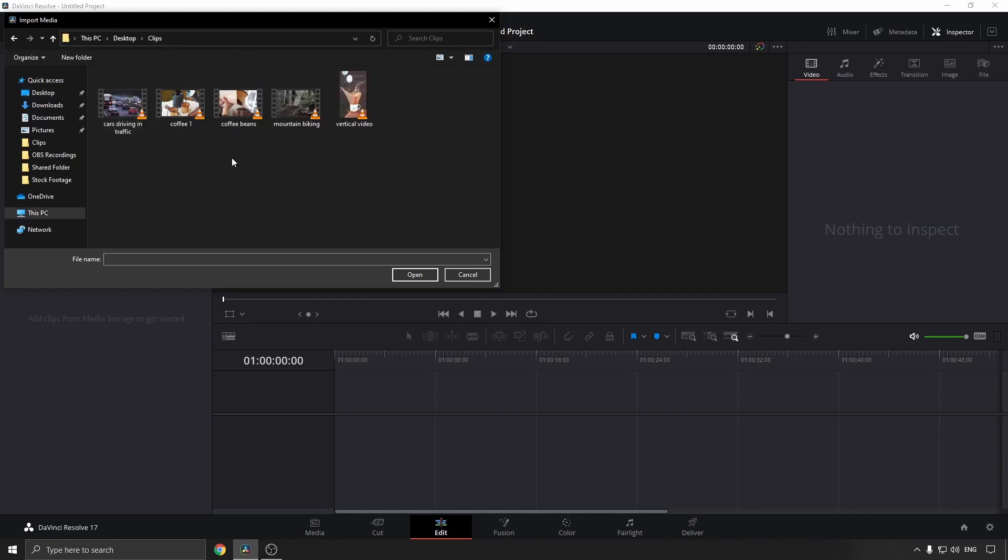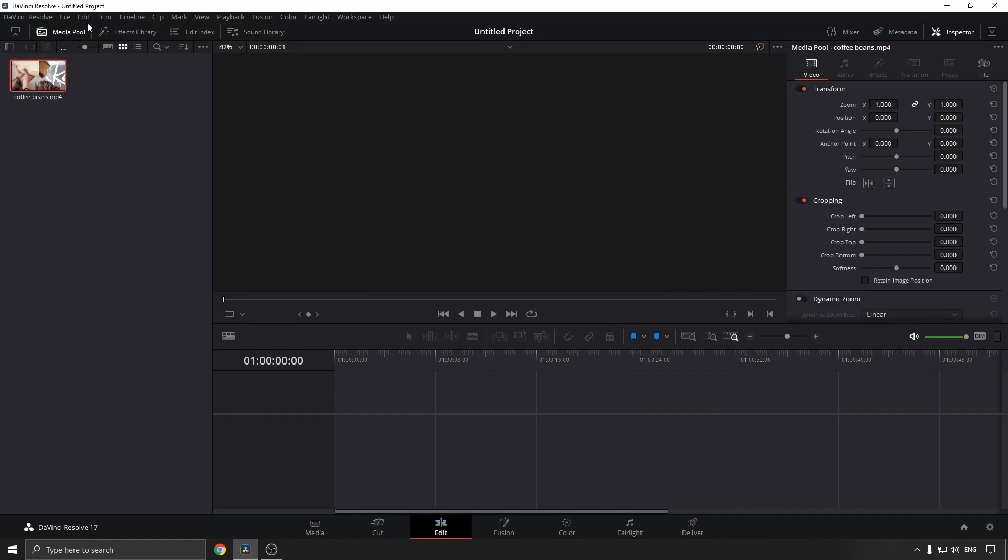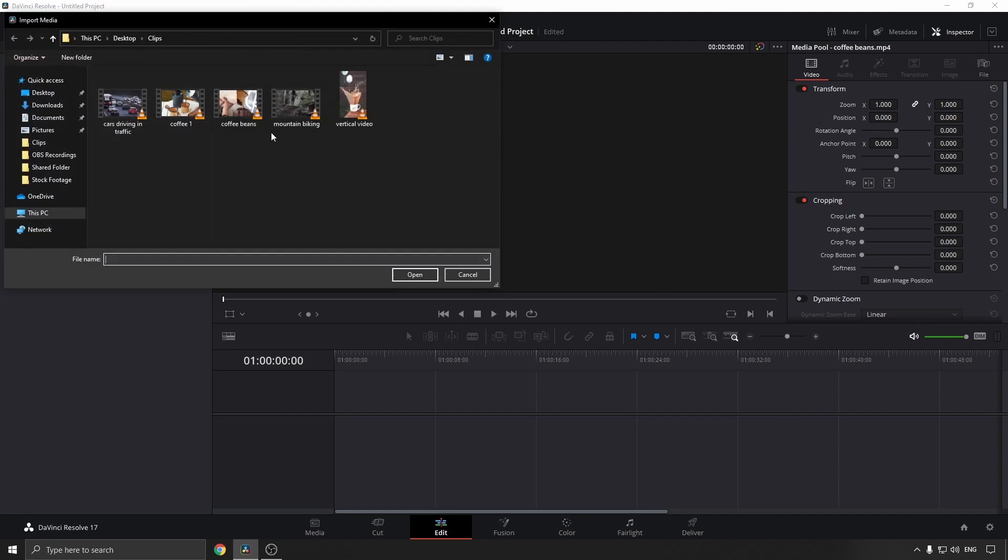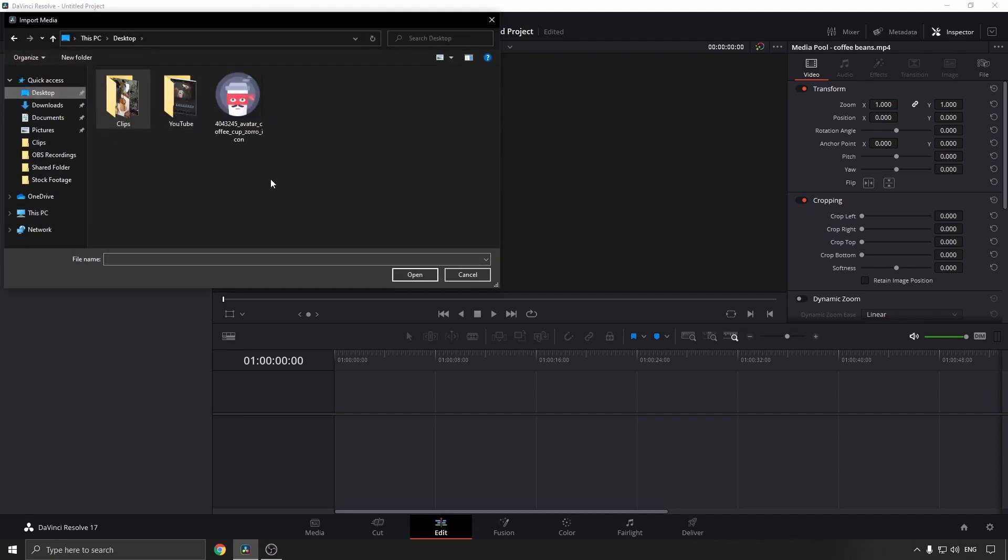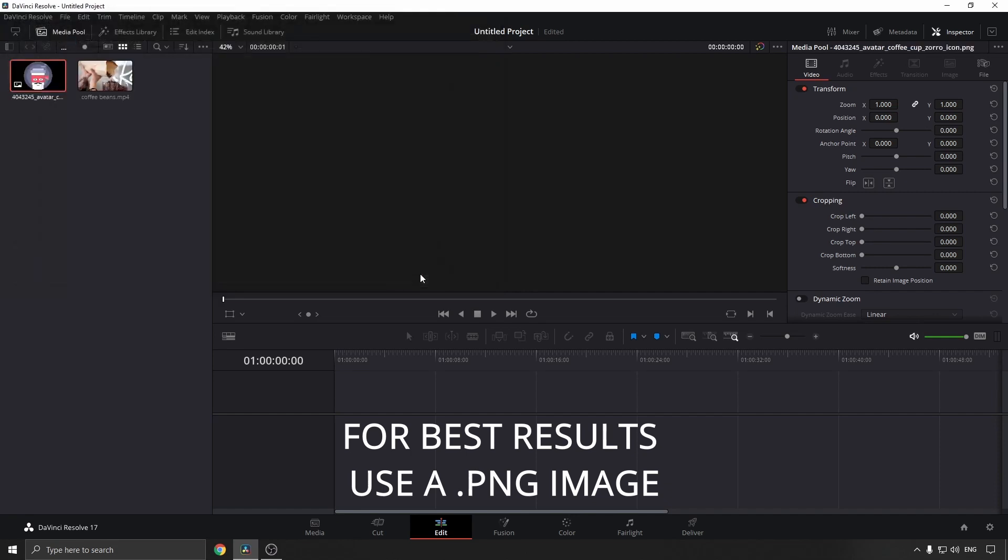clip that you want as the background. I'll select this clip right here. Then go to File, Import again, choose Media, and this time choose the image that you want to overlay. In my case, it's this image right here. Now I have the video clip and the image in my media pool.